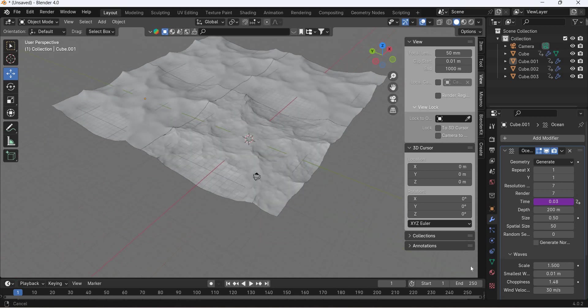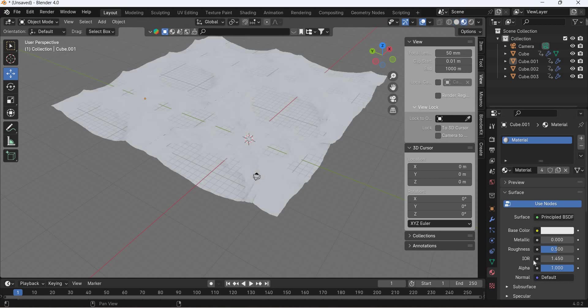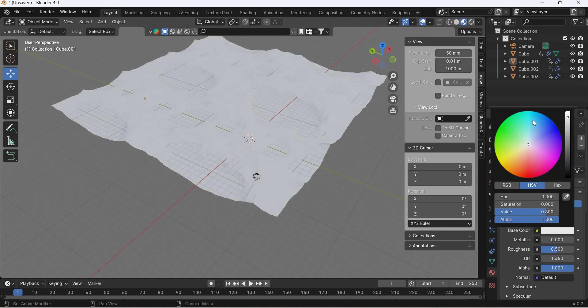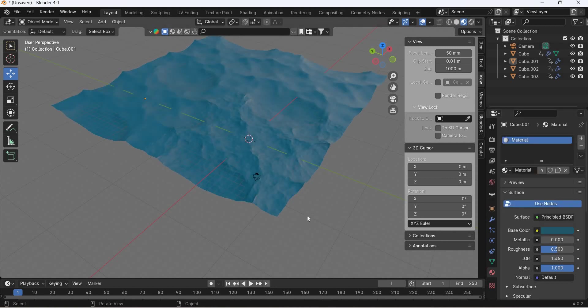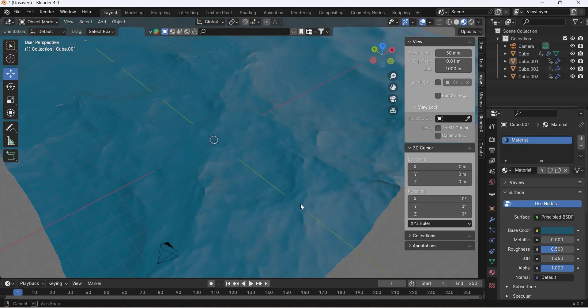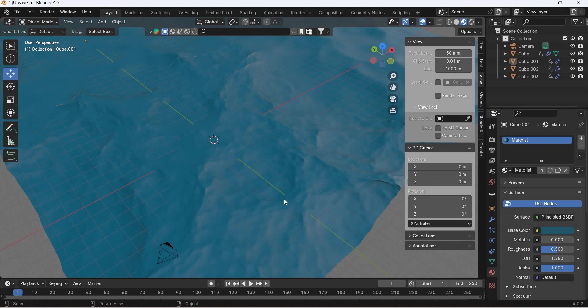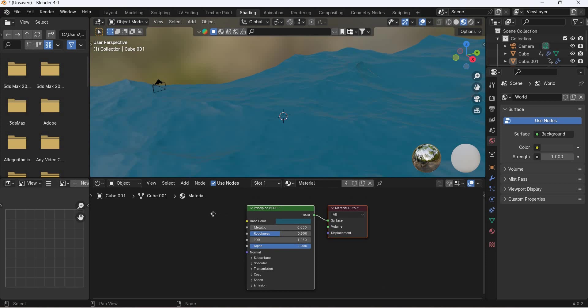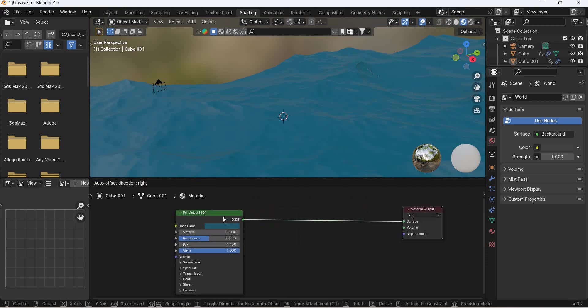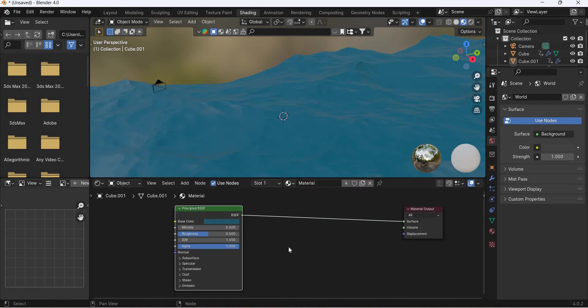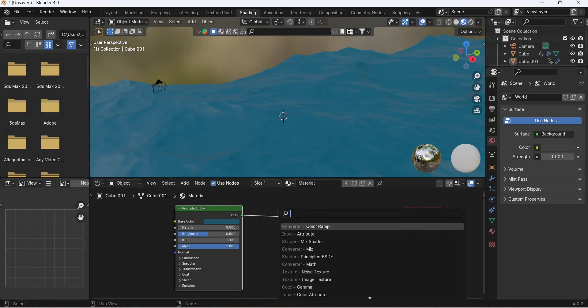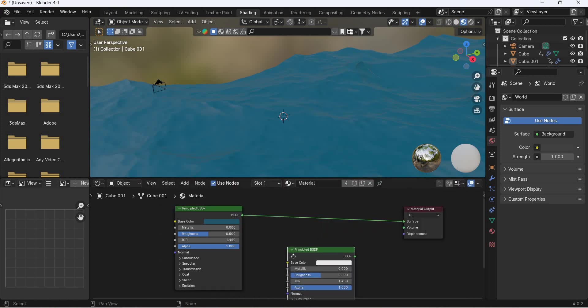Alright, so now texture map for the ocean. We are going to use dark greenish blue color. Go to shading. So we have Principled BSDF here. Shift A, search another Principled BSDF.